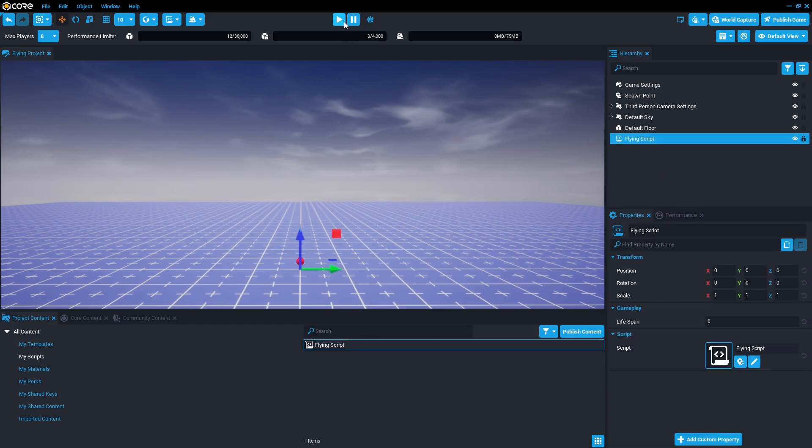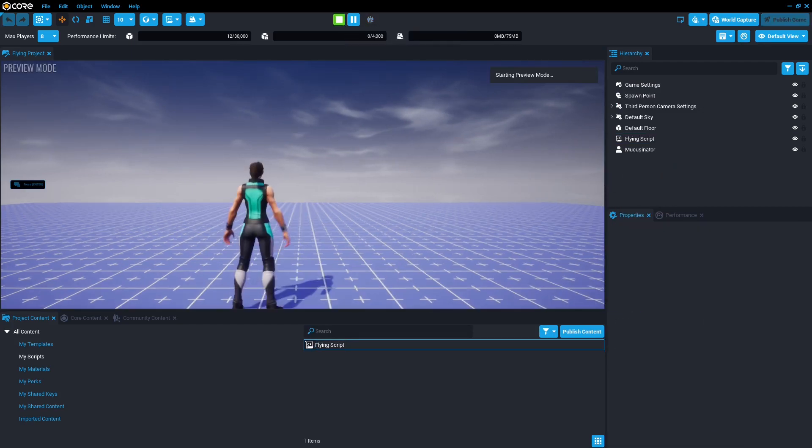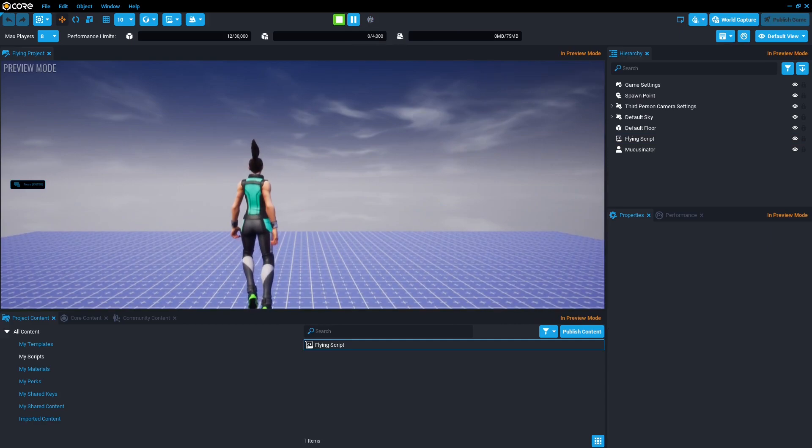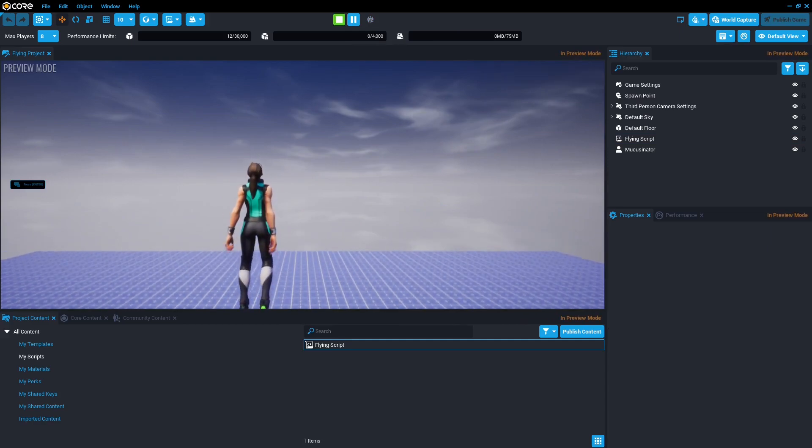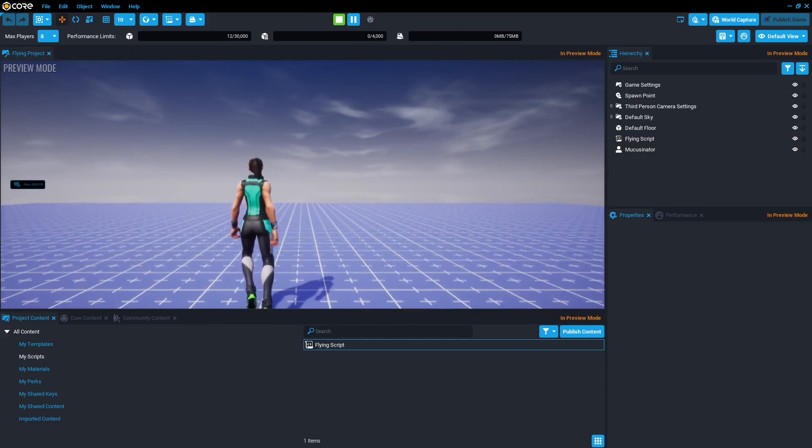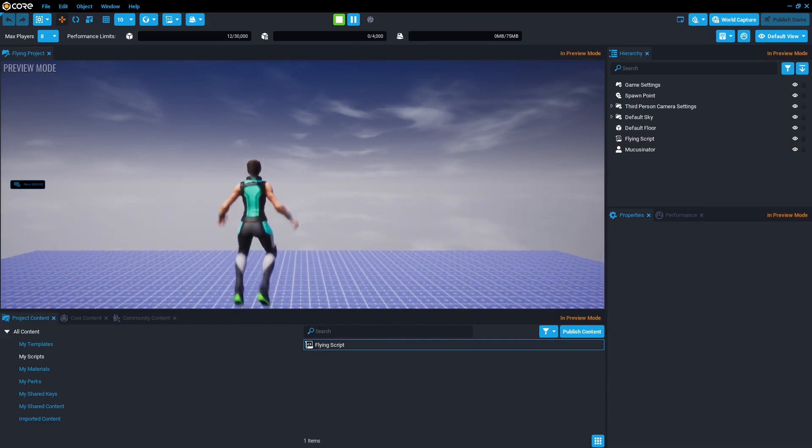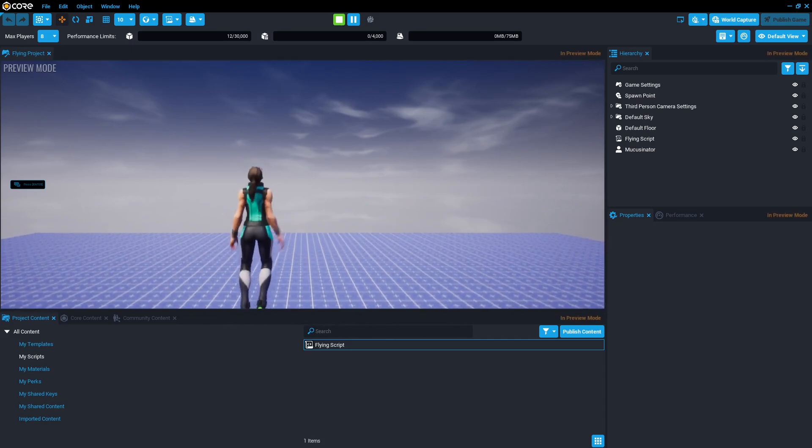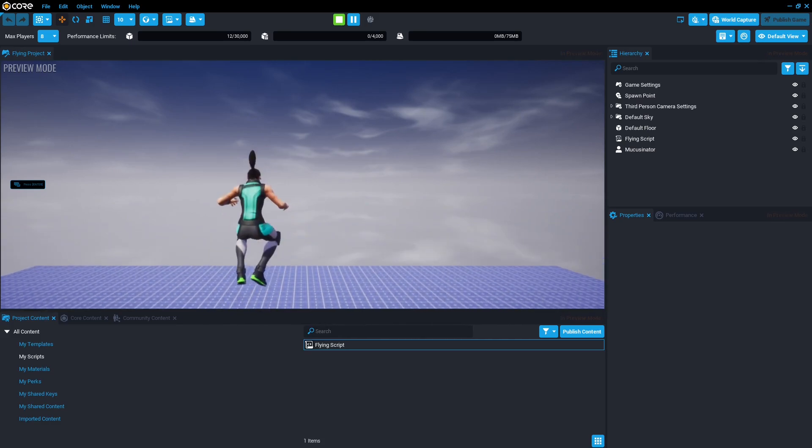Now in theory once we preview it, voila! At the click of left mouse it toggles between flying and not flying.